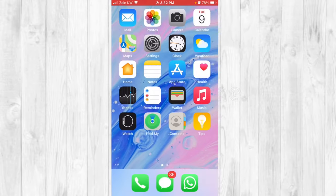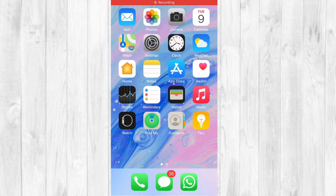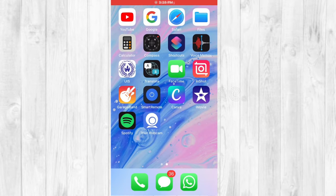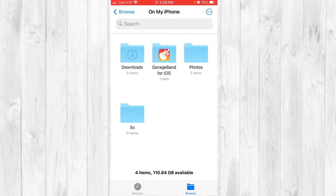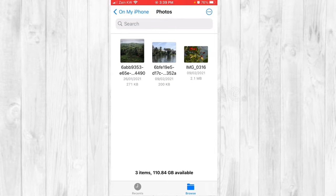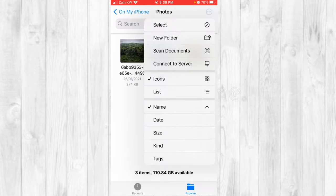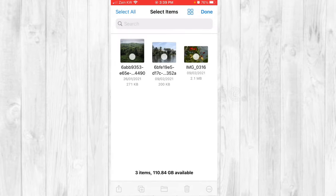Now find and open the Files app. Go to 'On My iPhone', which is below iCloud Drive. You'll see the folder where your photos have been saved. Go to that folder, tap the three-dot icon in the top right corner, and select 'Select'.